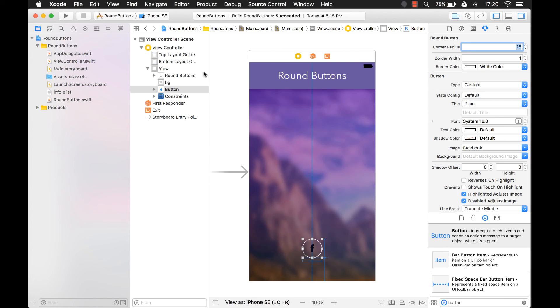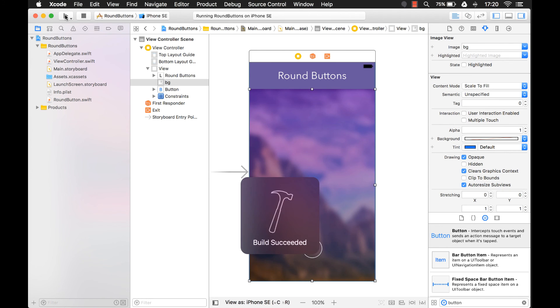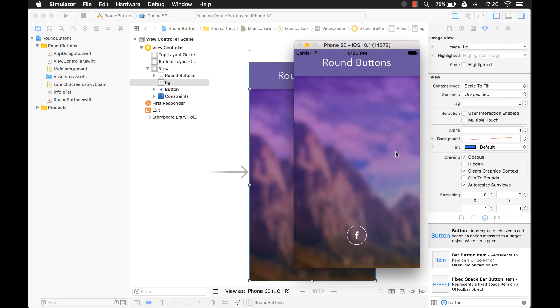There it is. There's our round button. Now let's run it and see how it looks. All right, there it is. There's your round button. Looks pretty good, right?